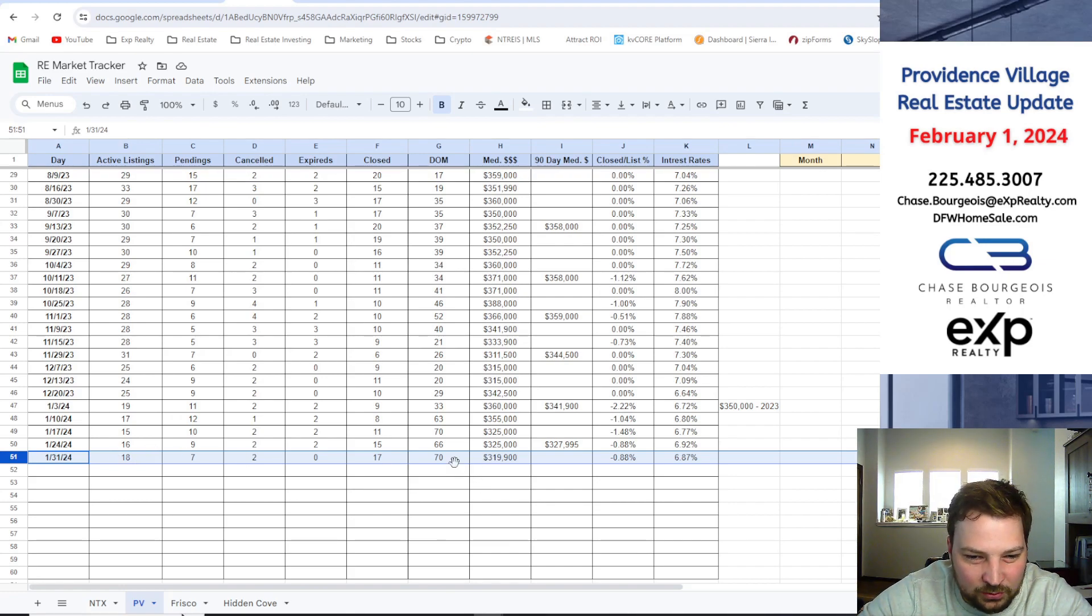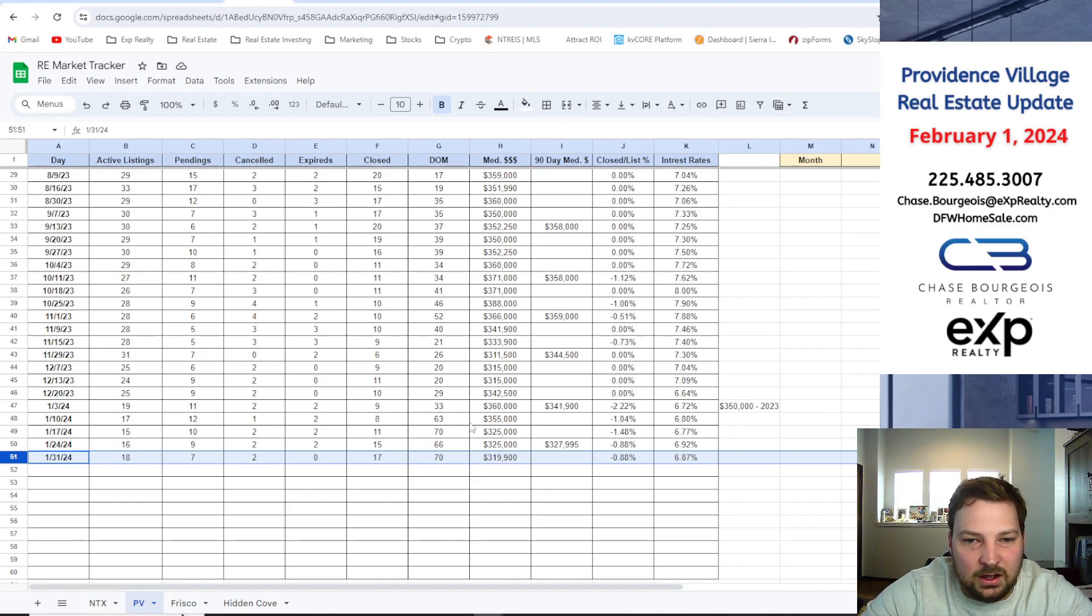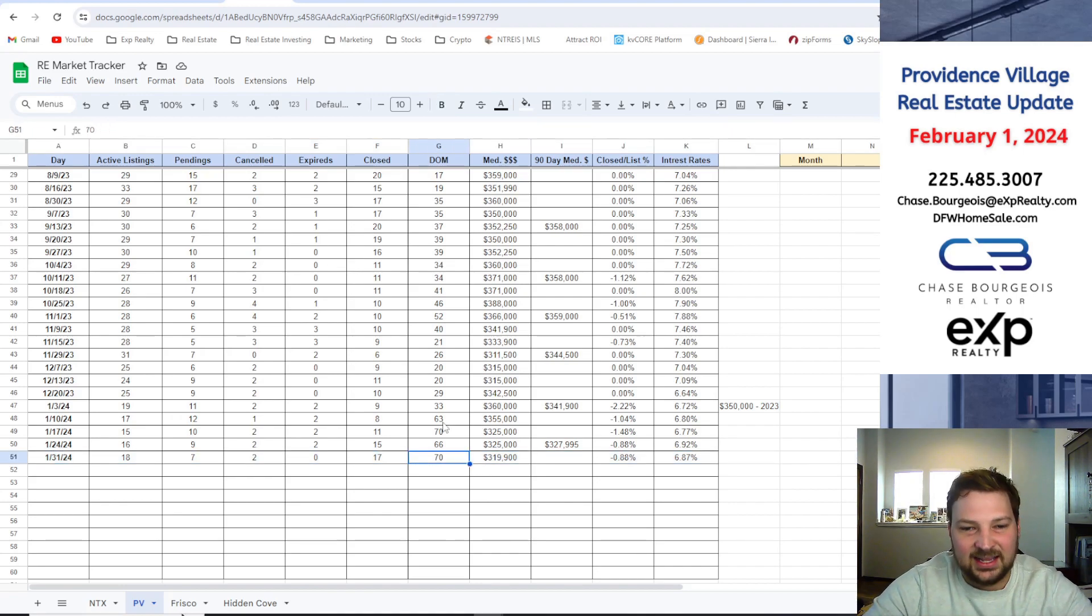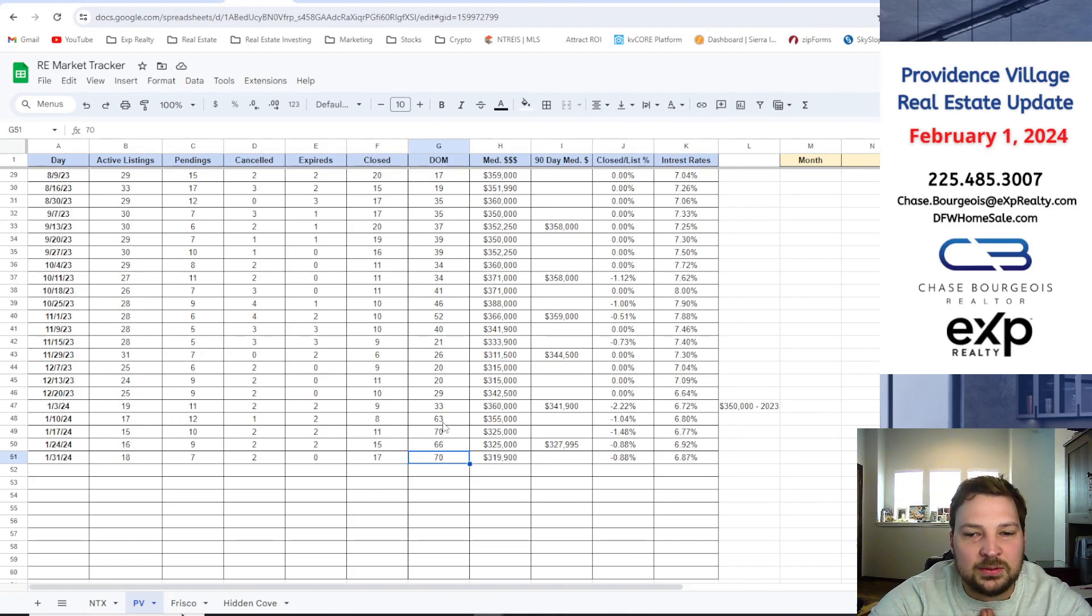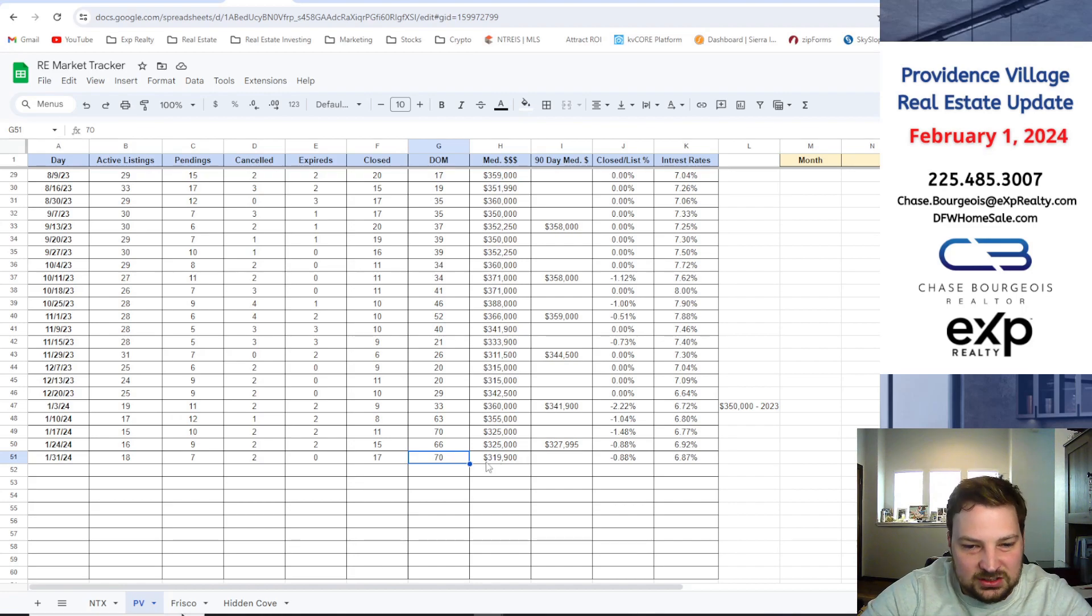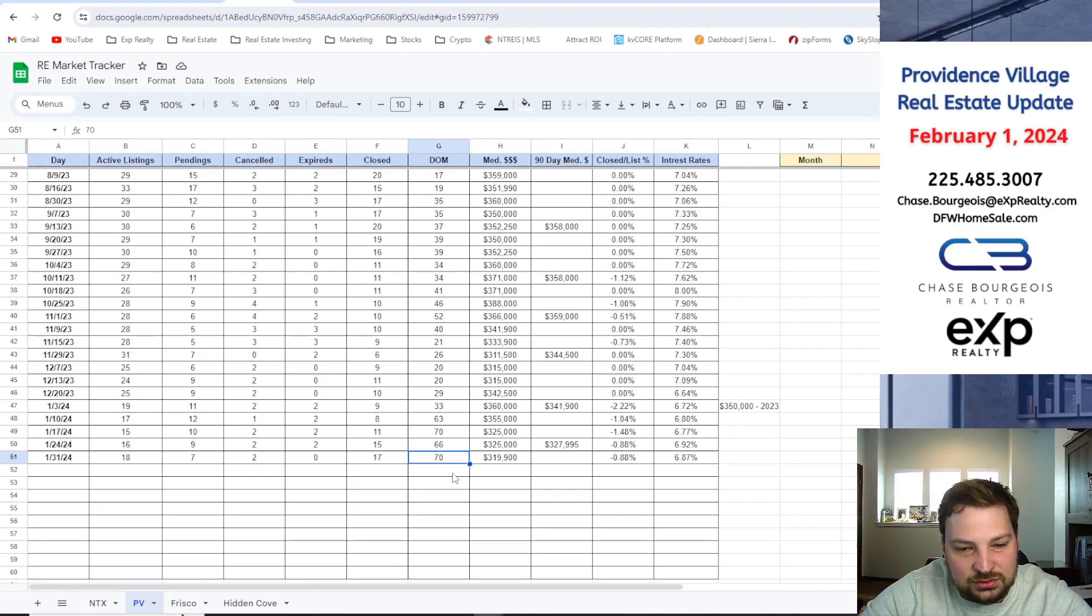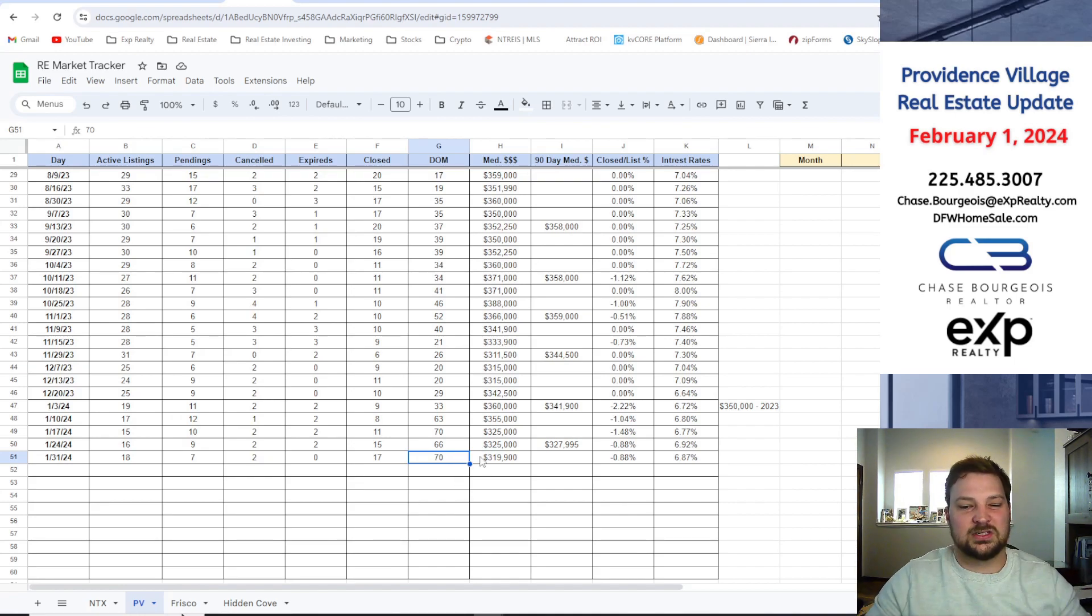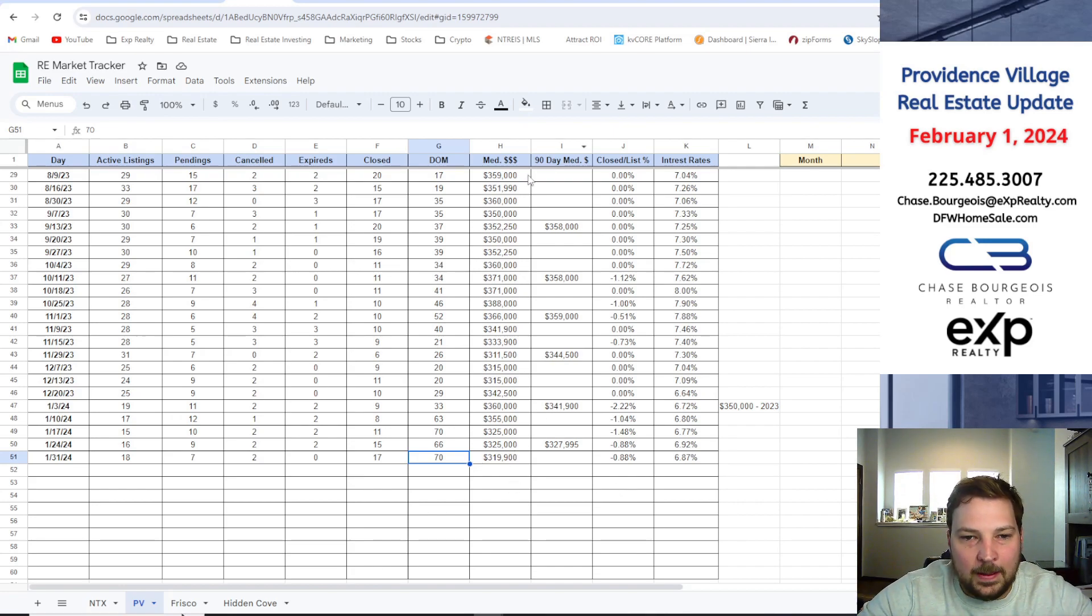Days on market, we're higher at 70 days on market compared to the rest of the DFW area. If you're listing in Providence Village, you kind of got to give it a little bit of time. This number will start to go down as well when more homes come to market, the interest rates are getting better, the market's getting better as well. So you're looking at two and a half months or two months right now if you list your home to get it under contract. Be a little patient.